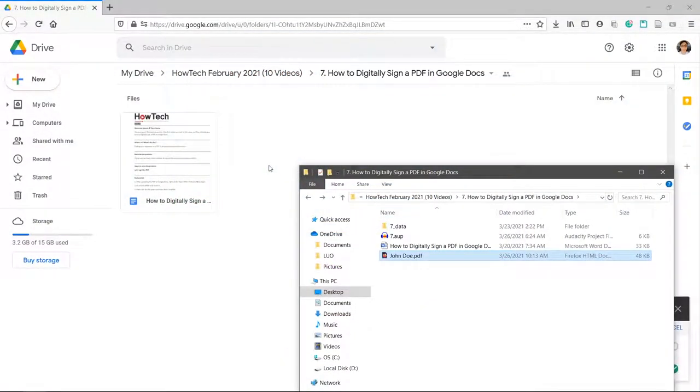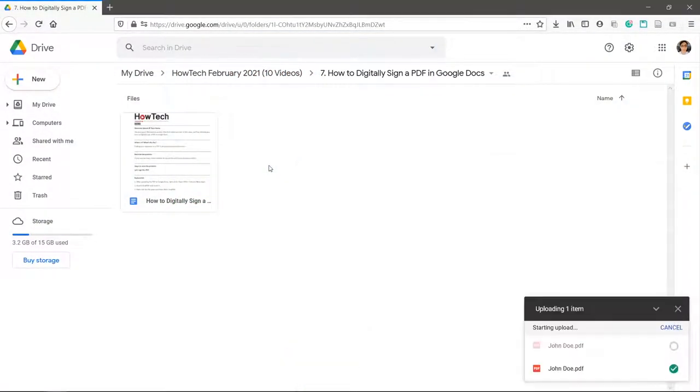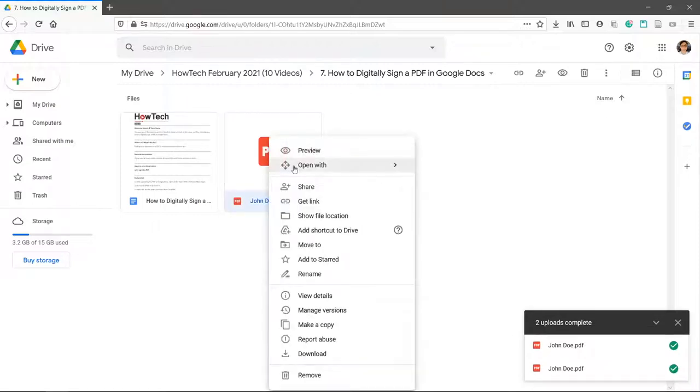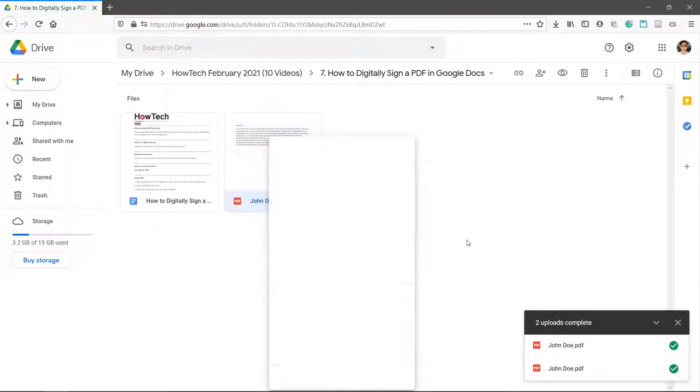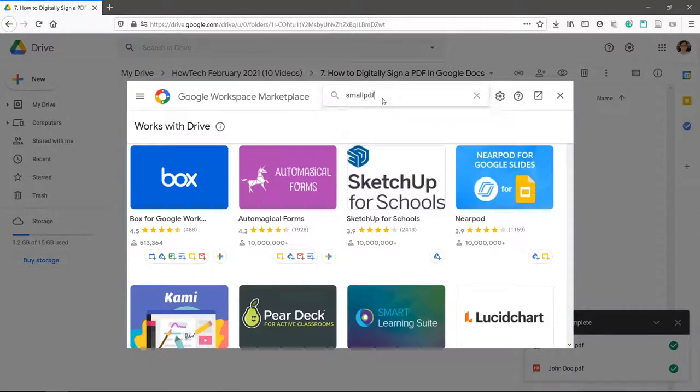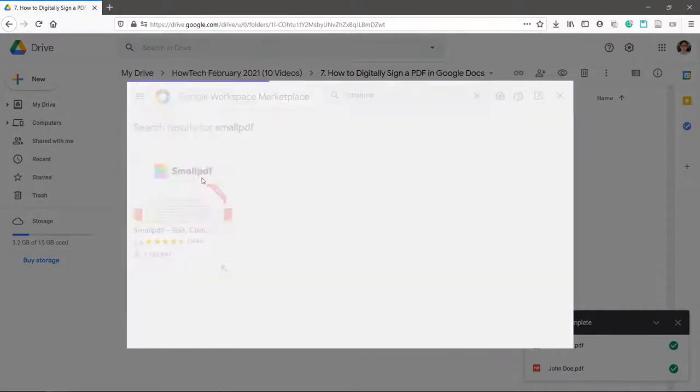After uploading the PDF to Google Drive, right-click open with Connect More Apps. Search Small PDF and install it.